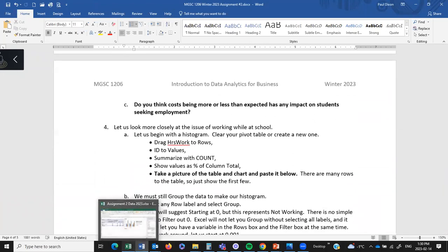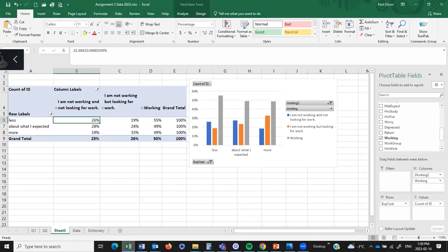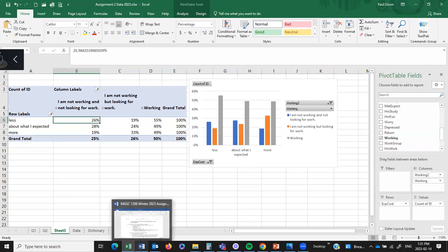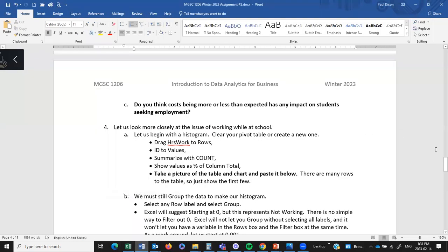If costs are more than you expected, are you more likely to be working or not working? If costs were a lot less than you expected, are you more likely to be working? Like if you found you're running short of money — what do you do? I'd expect you'd go out and find a job, or find a way to spend less. If your costs are rising, you either find more income or reduce your expenses. Is that happening here, or is everybody just working? It looks like a lot of students are working. It's just your opinion — there's not a clear answer on this one.